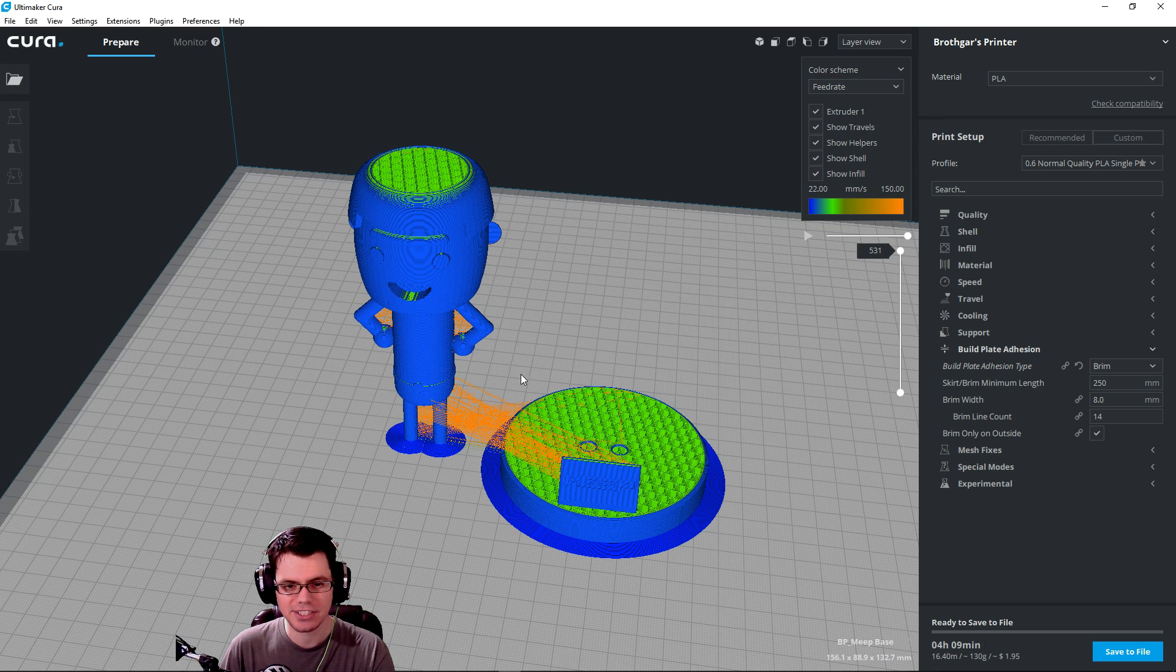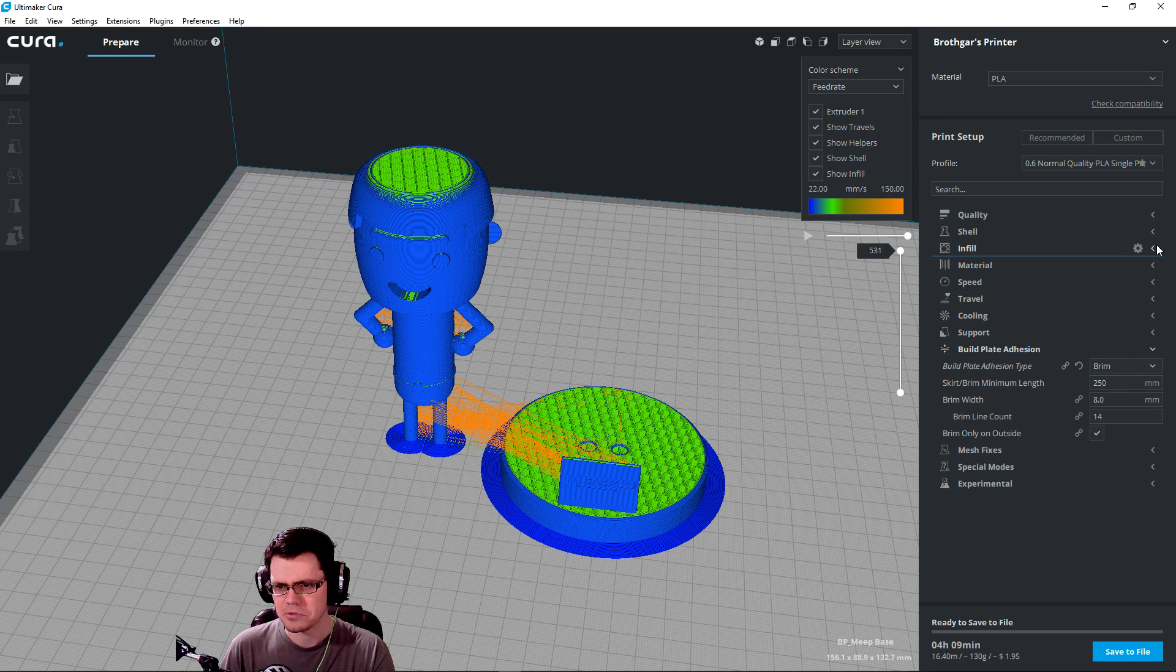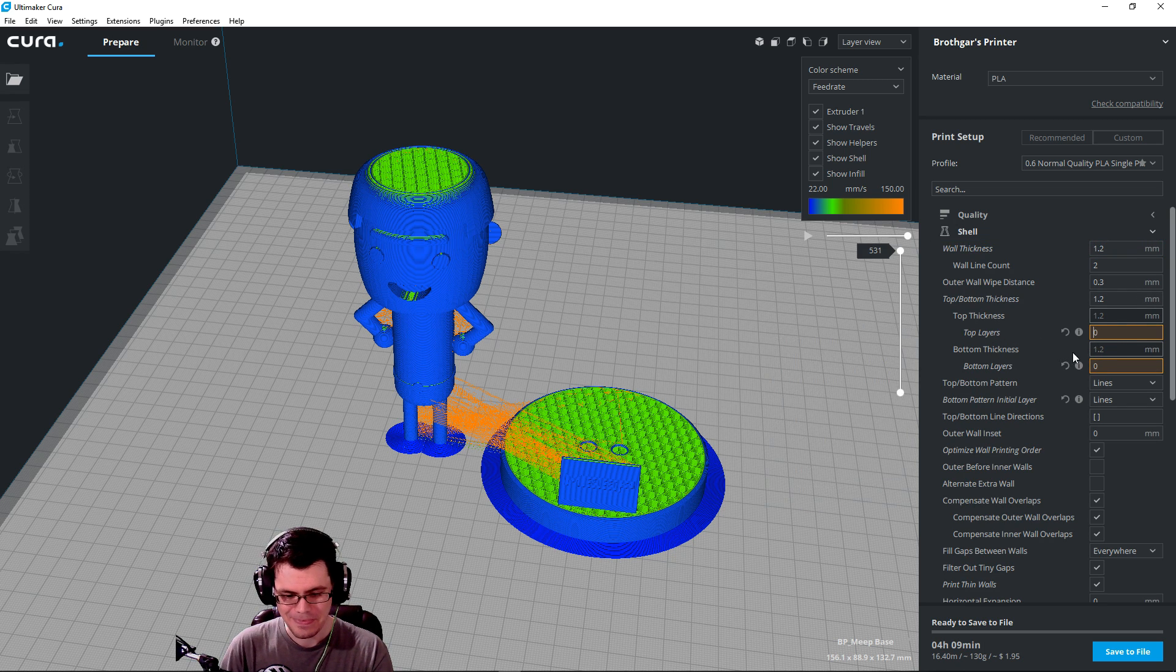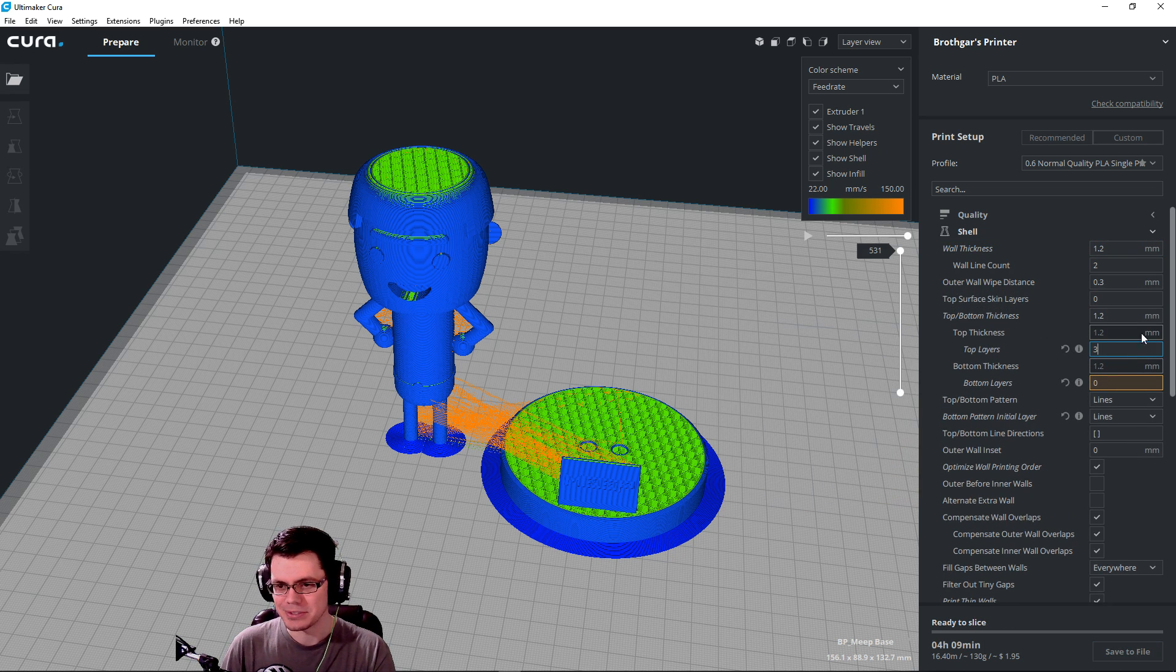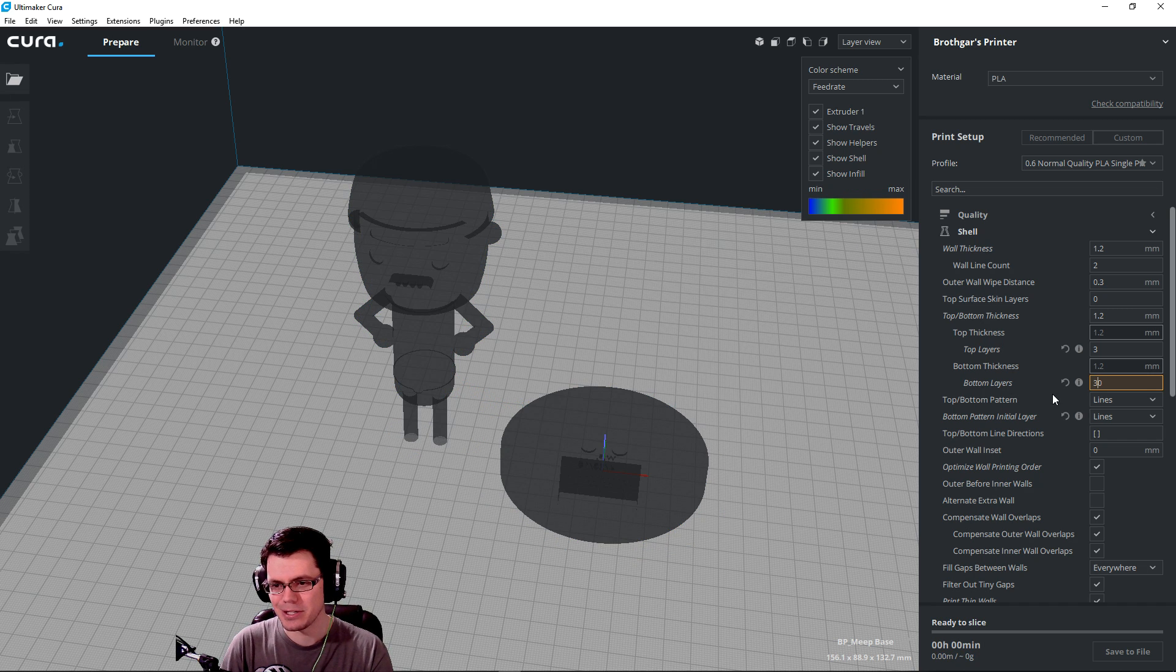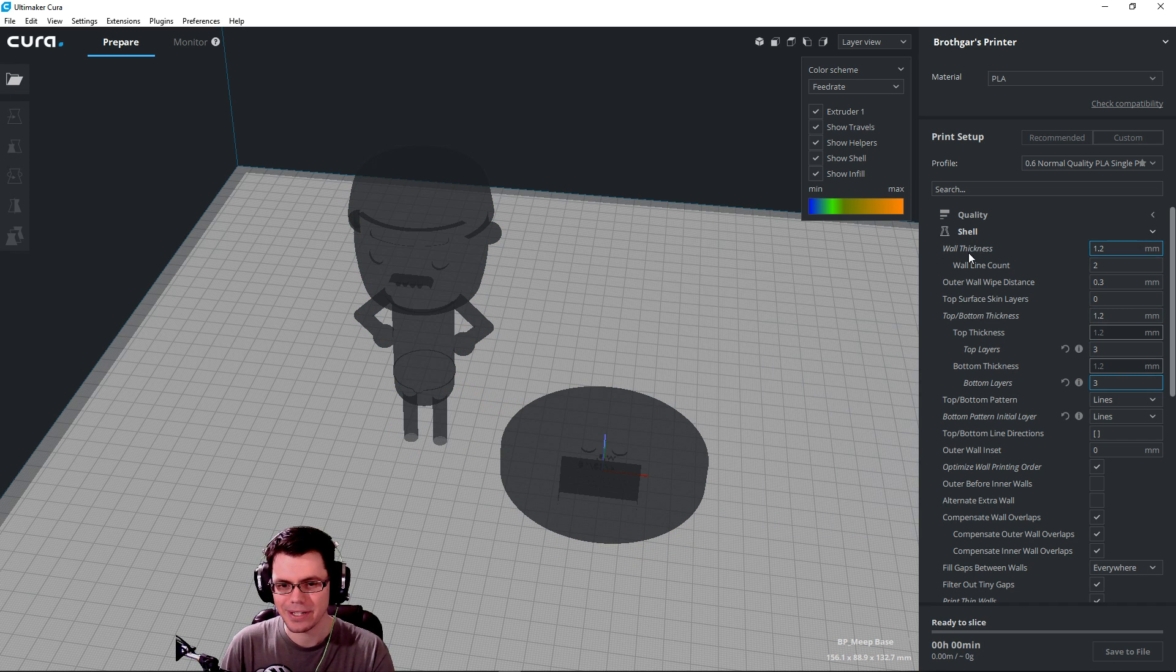The next step after this is just re-exporting the pieces that I need to re-export as an STL, and then I take that and I put it inside of Cura, or my slicing software, and that's what I got right here. So, you can see MEEP over here on the left, and then the base over here on the right.